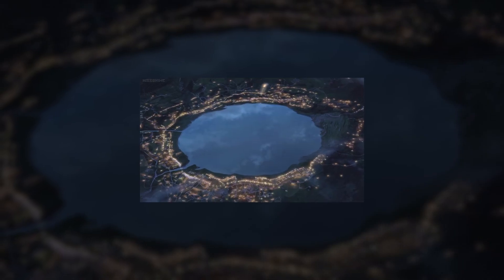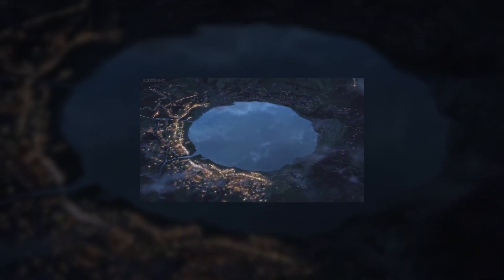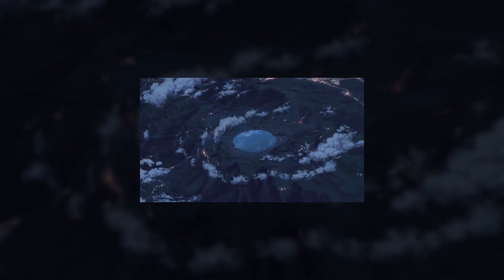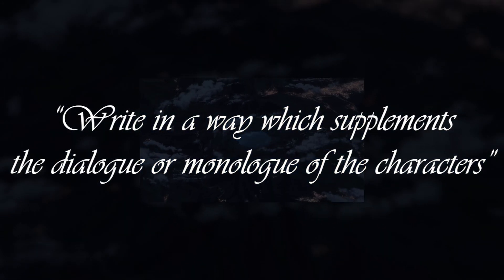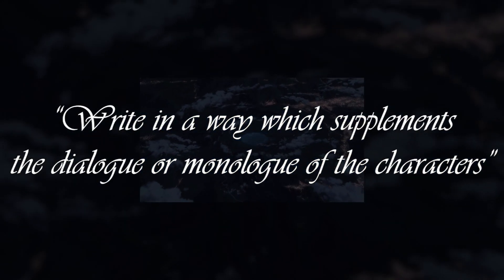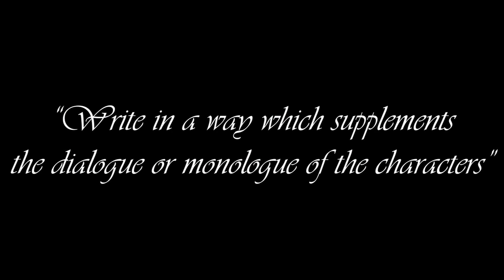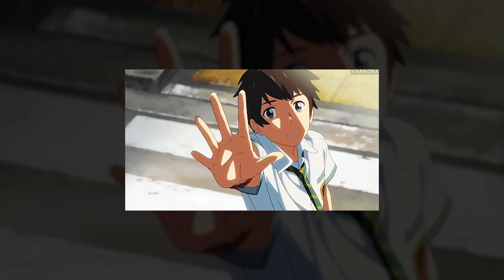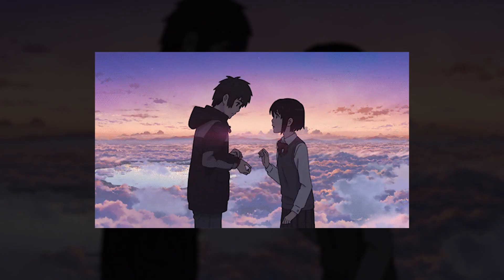Makoto Shinkai specifically requested for Radwimps to compose the music for the film. He asked the lead singer, Yojiro Noda, to write in a way that supplements the dialogue or monologue of the characters. I interpret this as his request to artistically depict the character's thoughts and emotions through music. So, before we make our own, let's have a look at some examples.